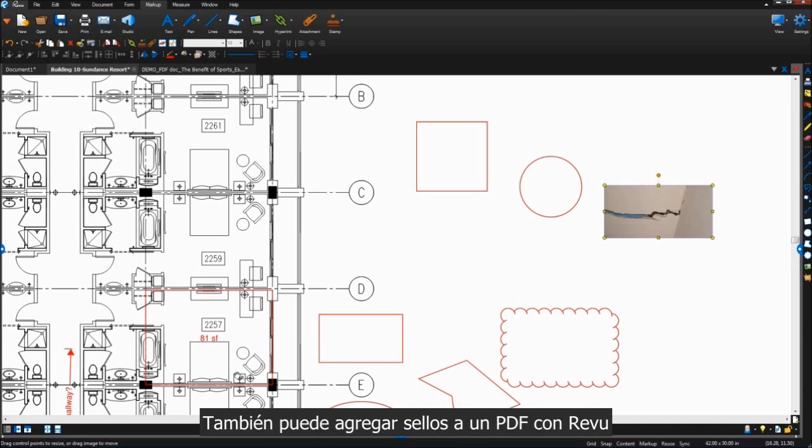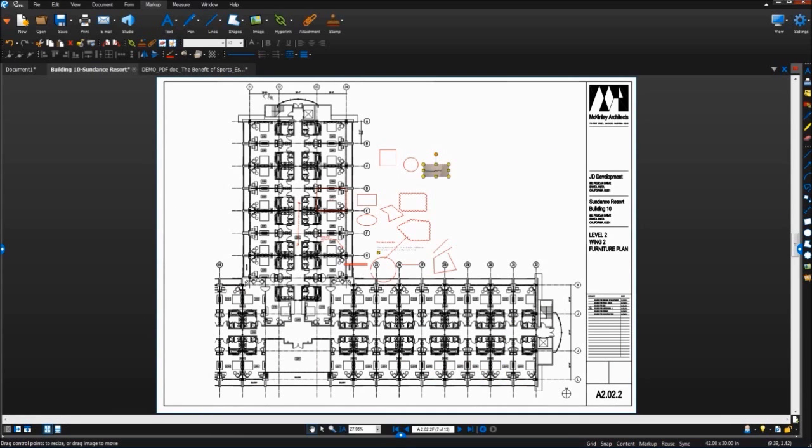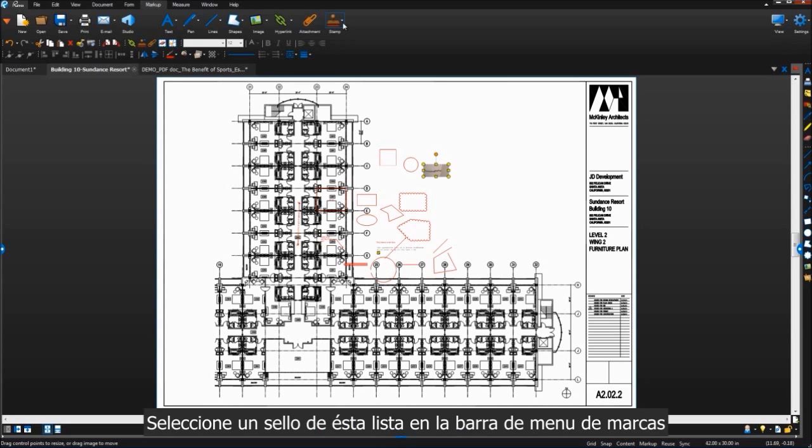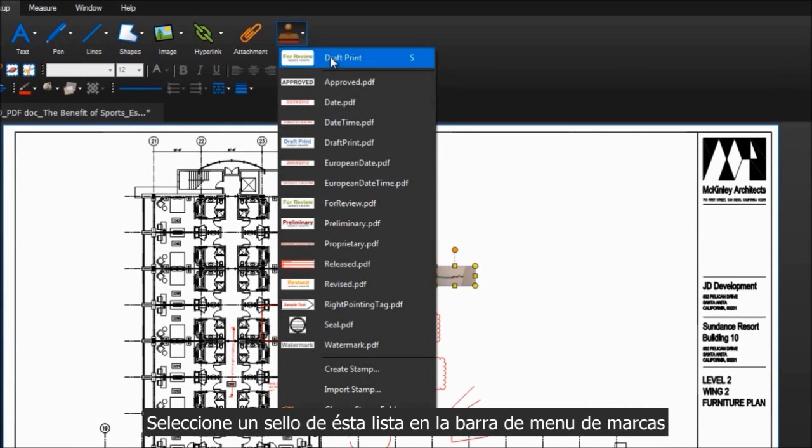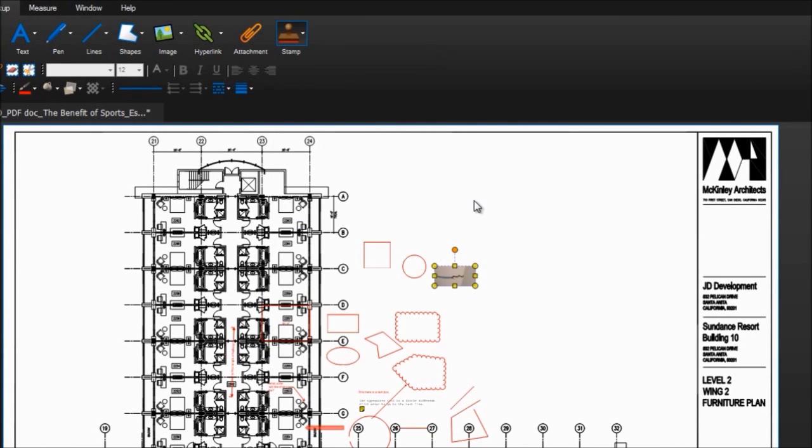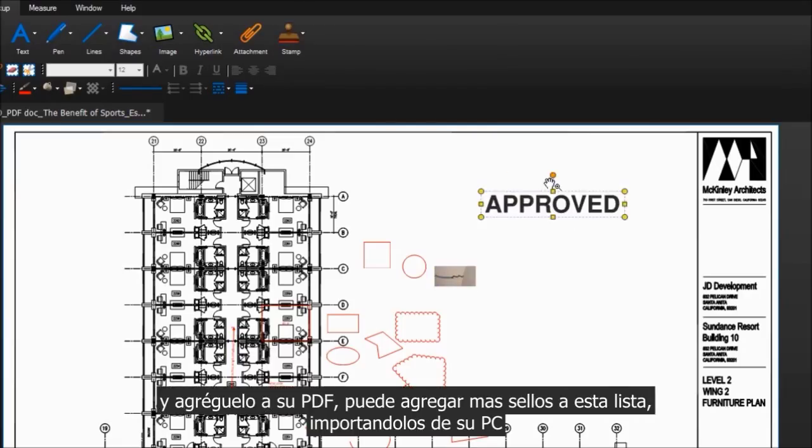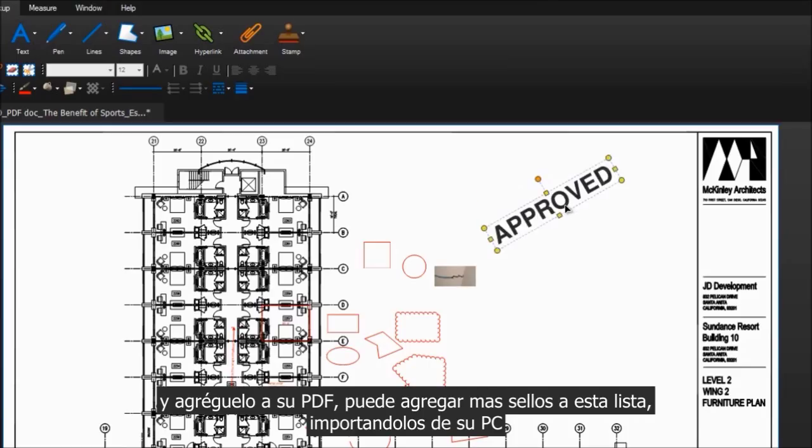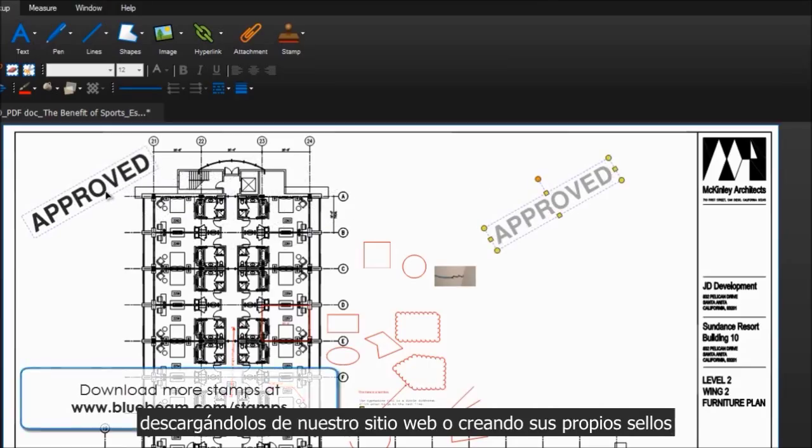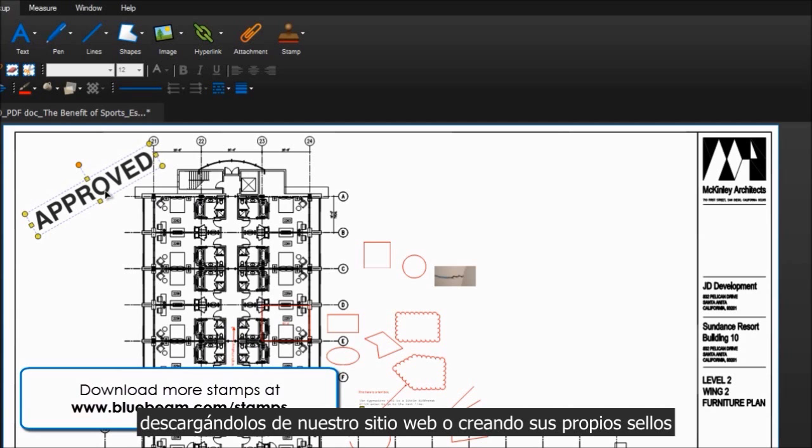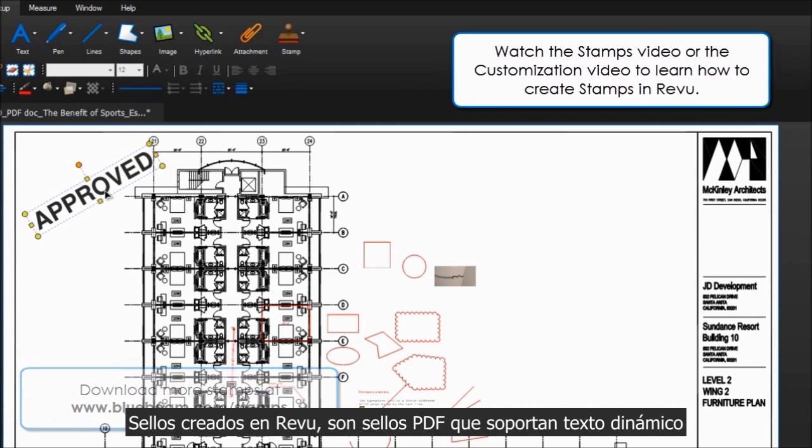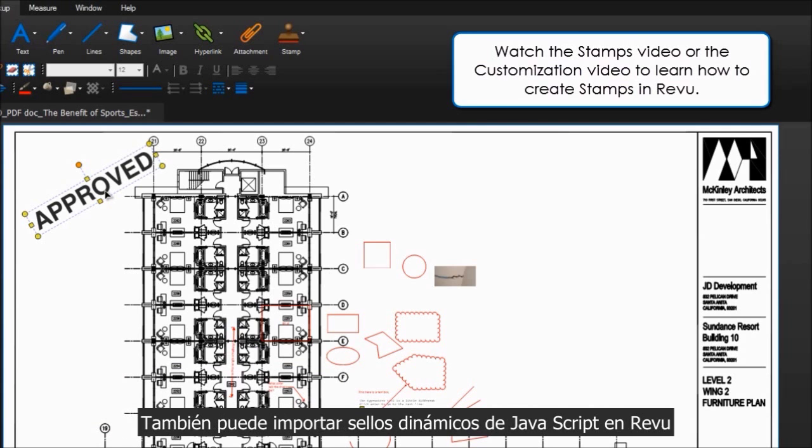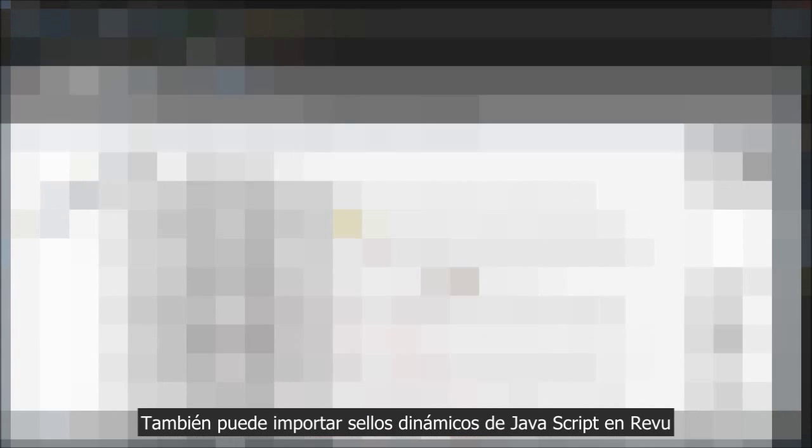You can also add stamps to your PDFs in review. Choose a stamp from this list on the markup menu bar and add it to your PDF. You can add more stamps to this list by importing stamps from your computer, downloading stamps from our website, or creating your own. Stamps created in review are PDF stamps with support for dynamic text. You can also import dynamic JavaScript PDF stamps in review.